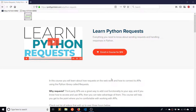Hey everyone, it's Anthony from PrettyPrint here. In this video I'm going to talk about how to handle exceptions in the Python requests library. This video is from my course called Learn Python Requests. If you're interested in seeing the other videos in this course, just go to my website — I'll put a link in the description — and you can check out the other videos if you join the course. I hope you enjoy, thanks for watching.